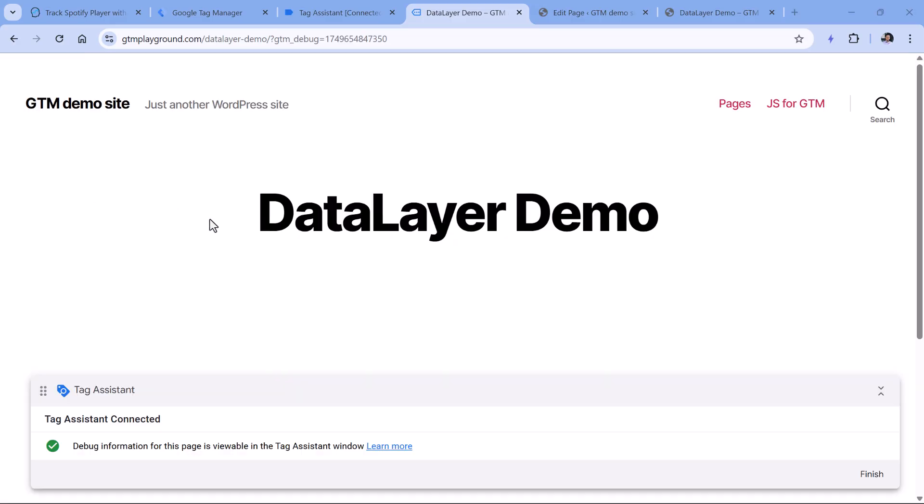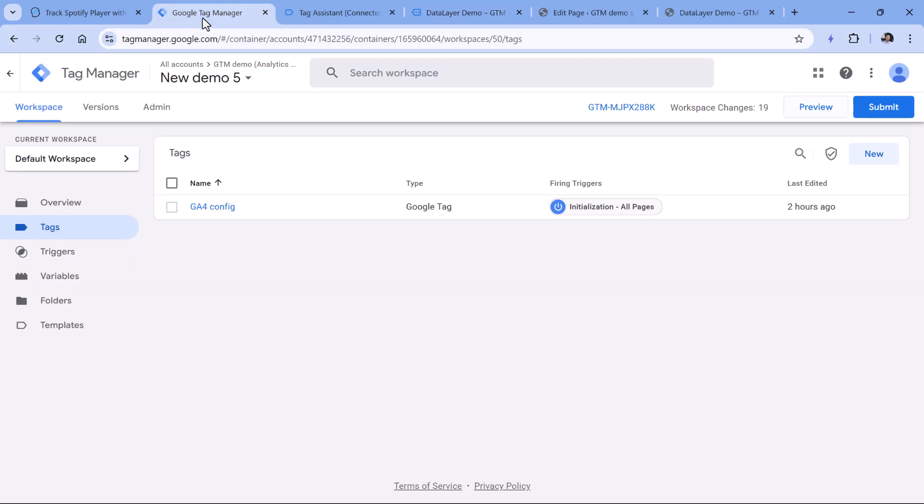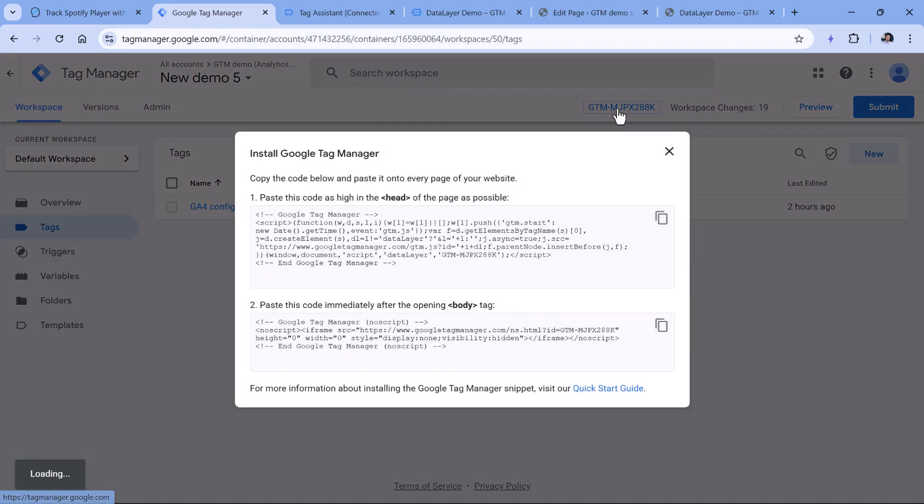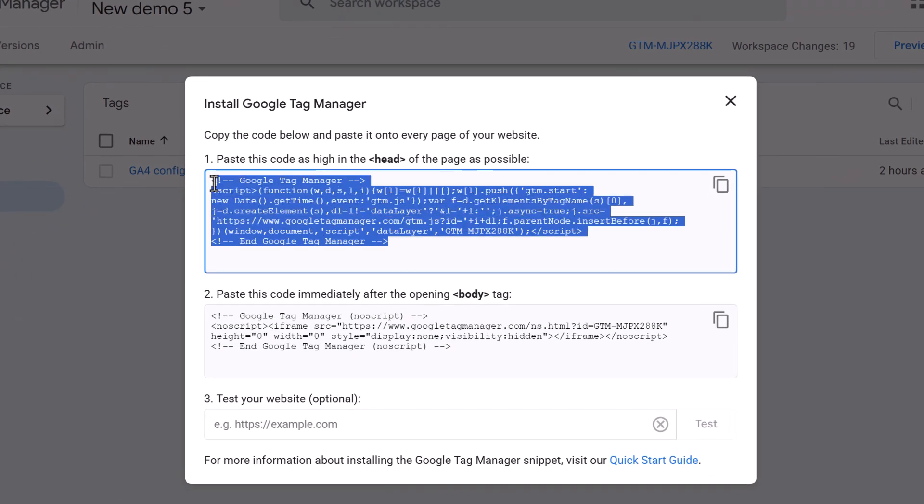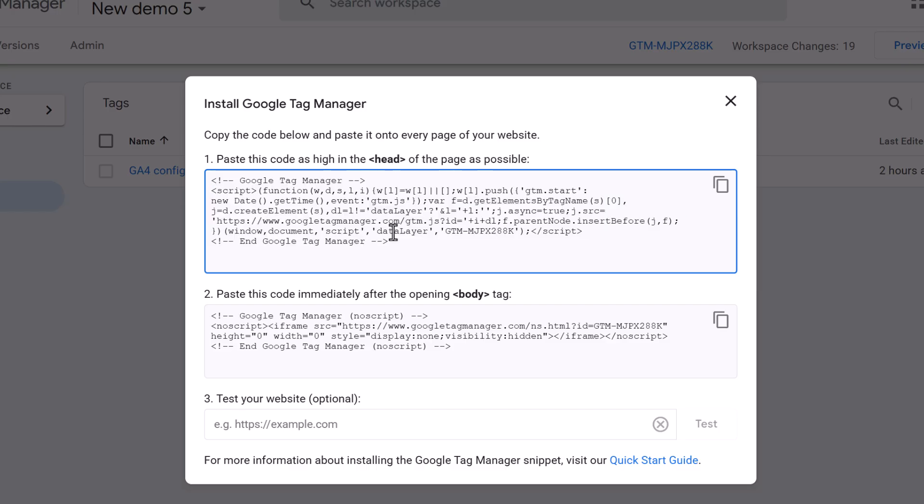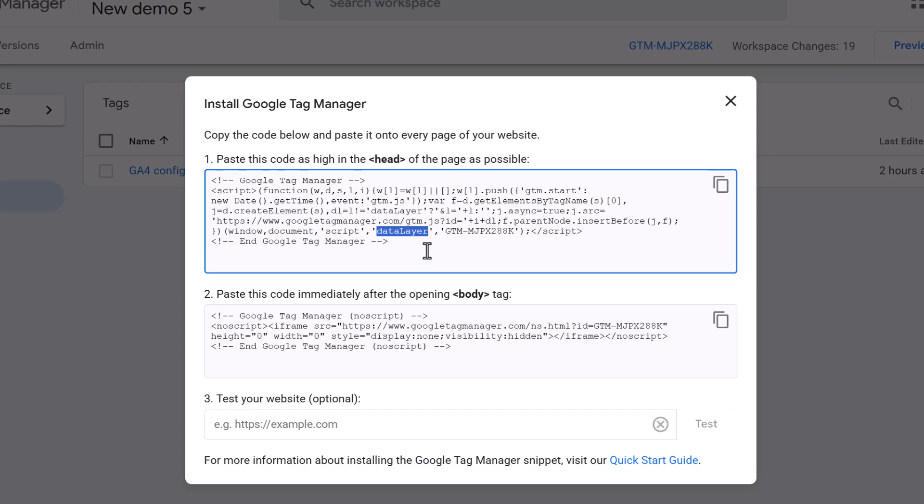Another possible reason is maybe your developers who implemented Google Tag Manager, maybe they renamed the data layer because that is also possible. When you go to the Google Tag Manager container and then click on the container ID, here is the snippet that you must install in the head of all website pages. And here is the name of the data layer. By default, it is like this, but technically it is possible to rename it to something else.